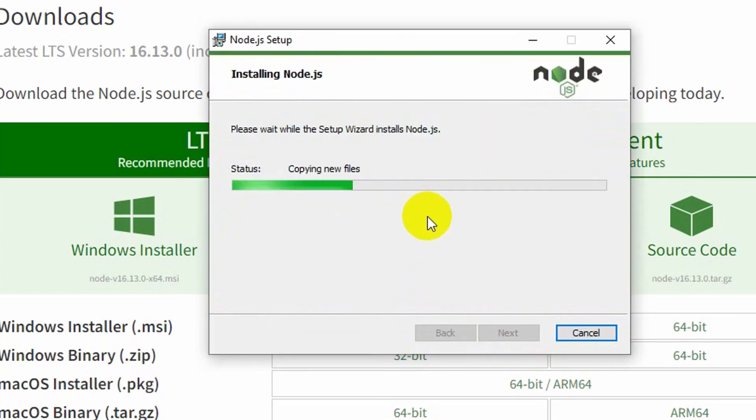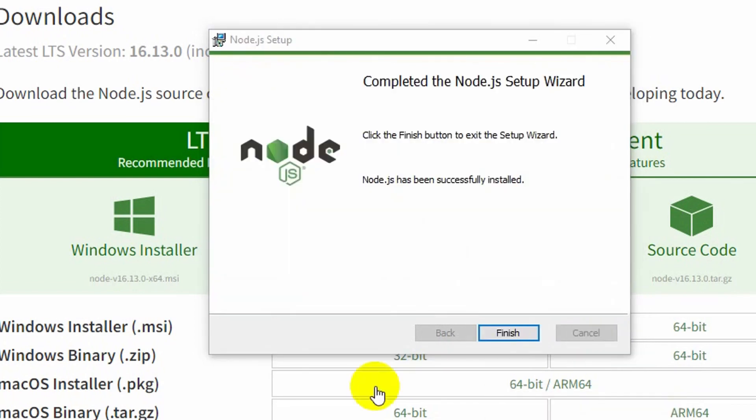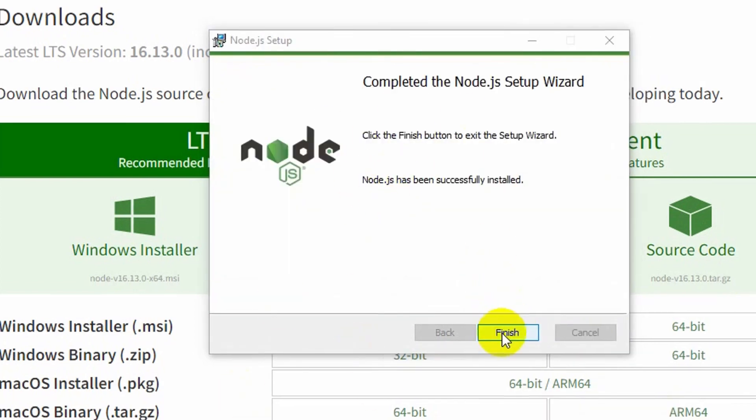It will take some time. So here you can see that Node.js is installed. Now just click Finish.